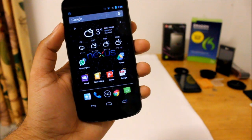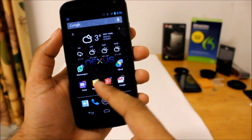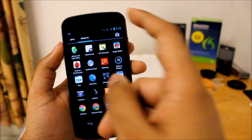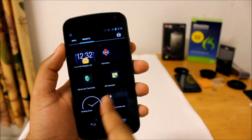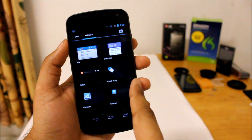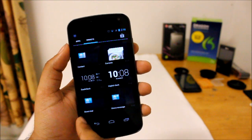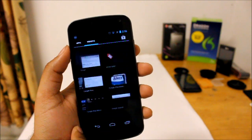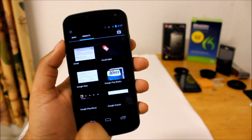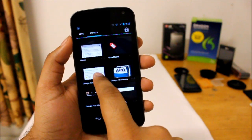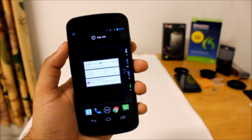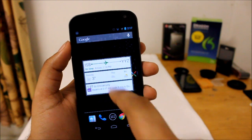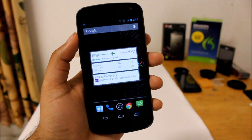I'll go ahead and add the widget on my home screen — go into widgets and we'll go into Google Now. Right here, Google Now. We'll just pick the widget up and drop it. There you go.